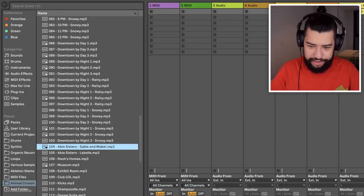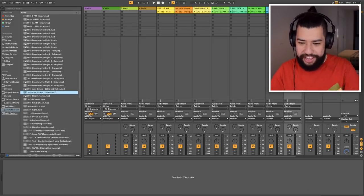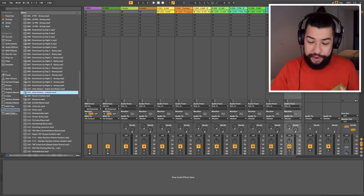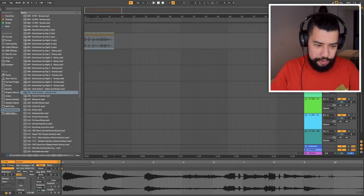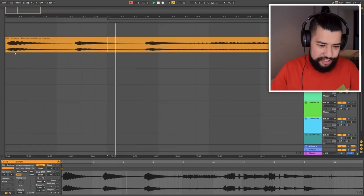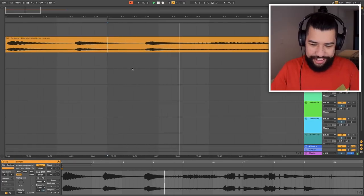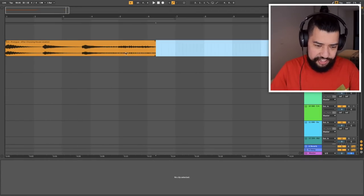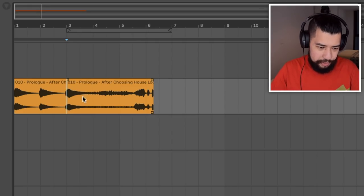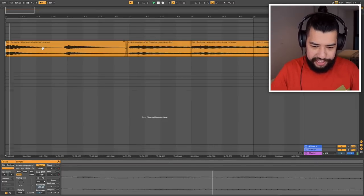I'll start by chopping up the songs I have here, then go through and find extra sounds when I need them. I just need to pull this sample into the arrangement view and loop these chords. Those are going to work really well. I'll chop it there and fit it to the tempo, then loop this section. I think this first loop should be taken care of.